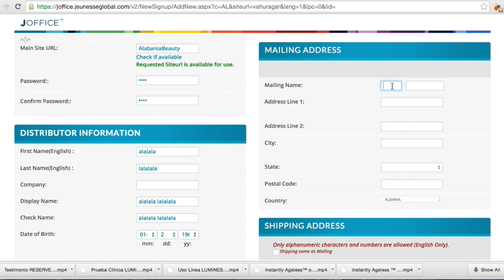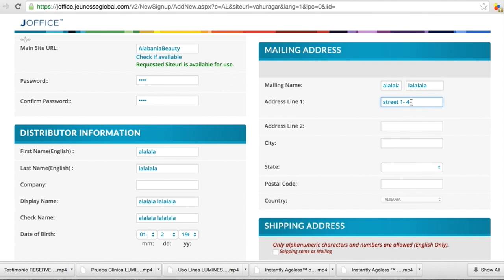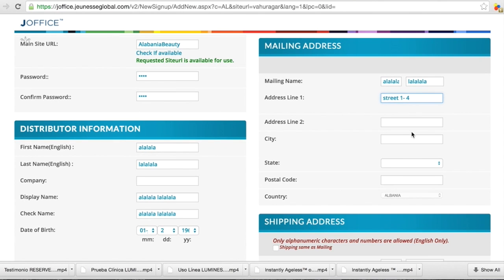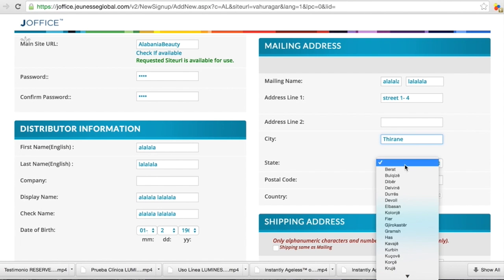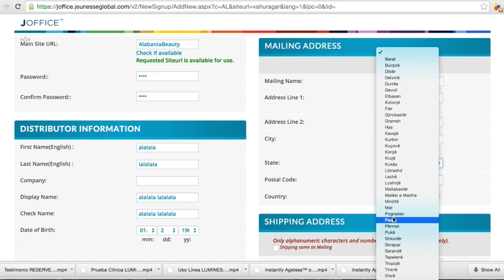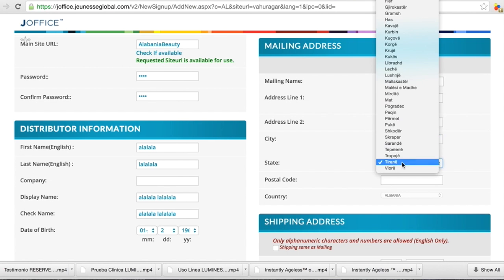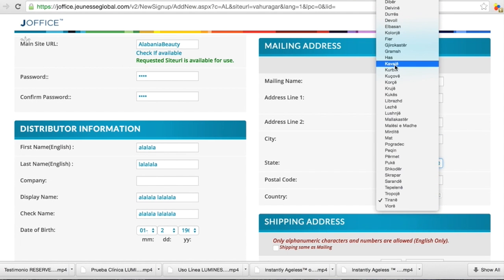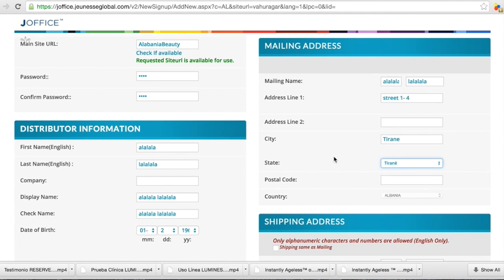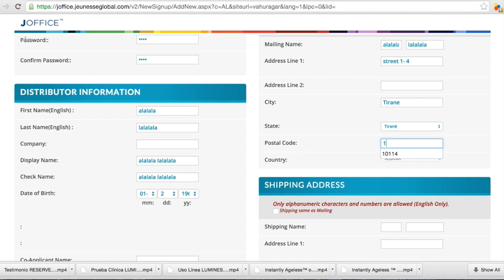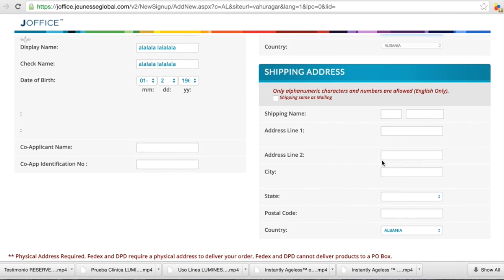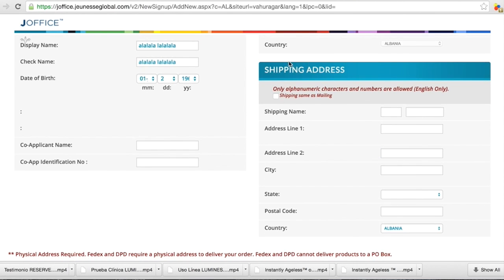So mailing, we have the name and the last name. So address, street, number and house, for example. City, you choose city. Tirana or something like that. You choose the state where it is. I will put the city name also. You can choose all the states where you are. And postal code what you have there. And the country you already have. The shipping address, put the same, and that's done.